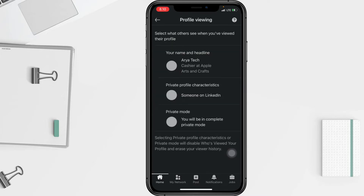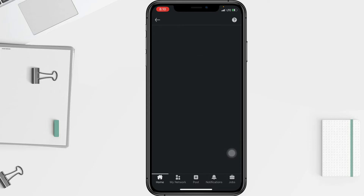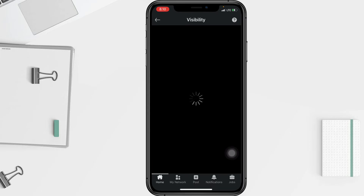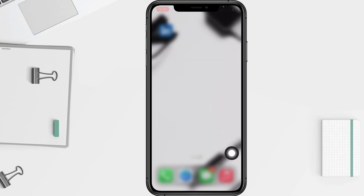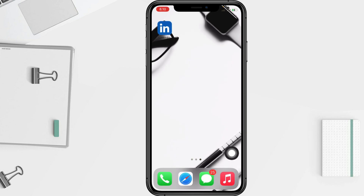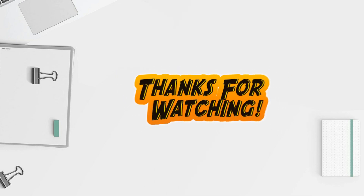So your profile is going to be a private one. Thanks for watching this video, I hope it helps you guys. Don't forget to leave your comment in the section below. I'll see you soon on the next one — good luck!